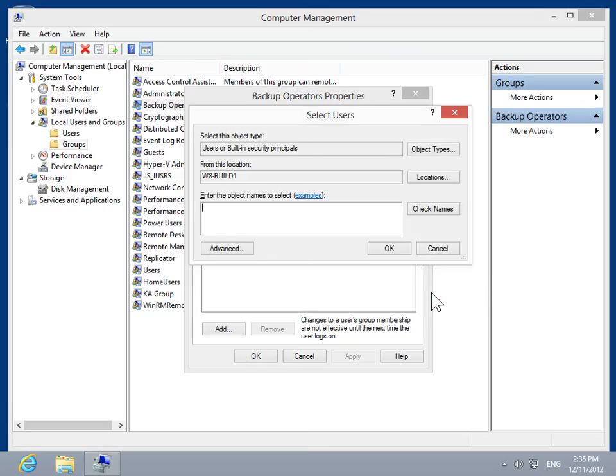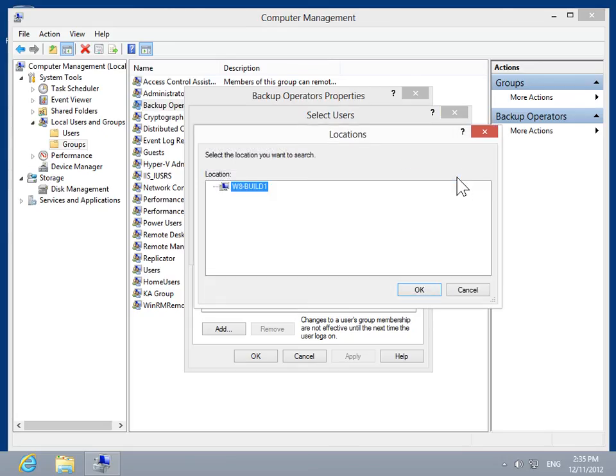In the Select Users dialog box, click Locations. Select the appropriate location. Click OK.